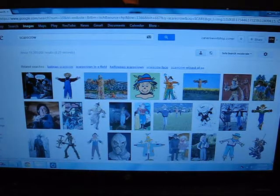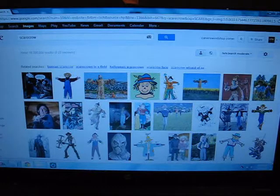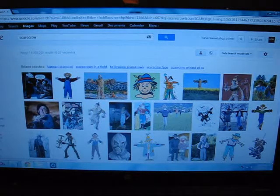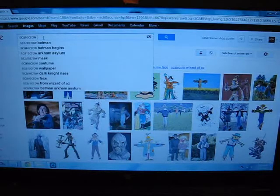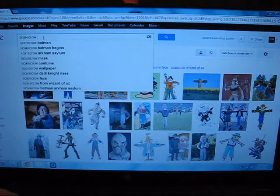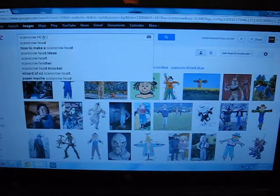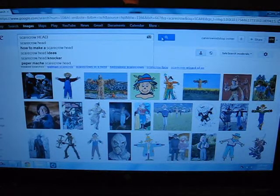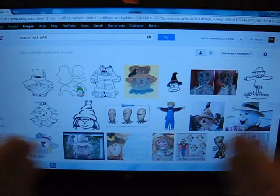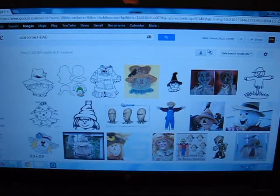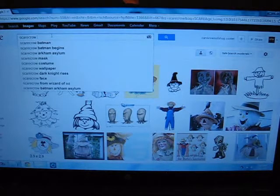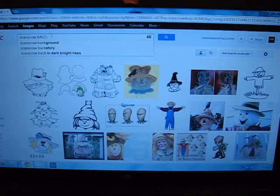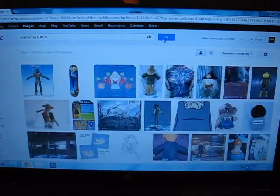What I did was go through these images until I found something that would kind of give me some references for how to go about doing it. You can also really narrow this down. The next thing I did was search 'scarecrow head' — so that gives me just the heads of the scarecrow. Then if you want to do the back of the scarecrow, you type in the word 'back' and click on the search bar.